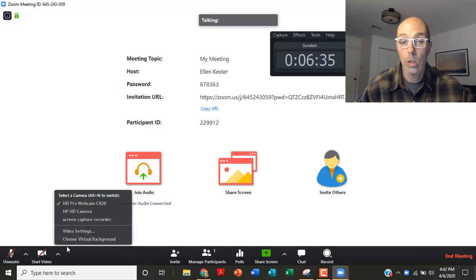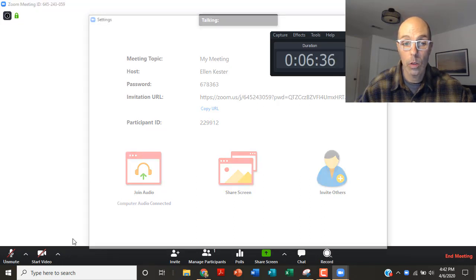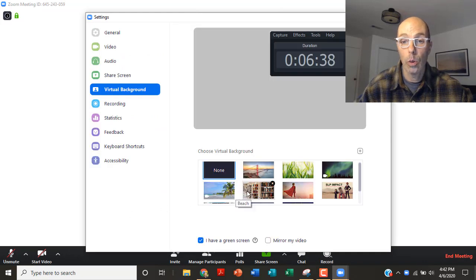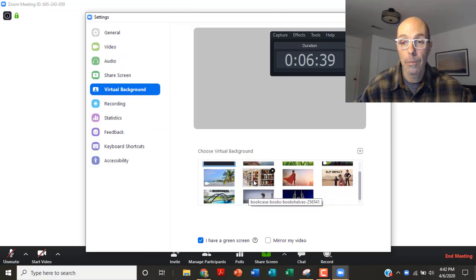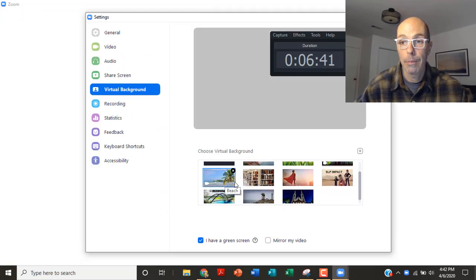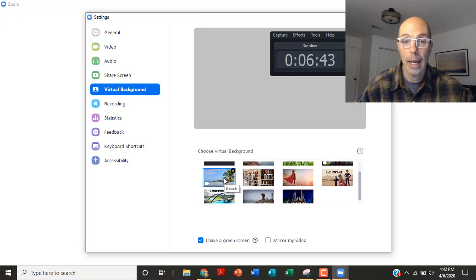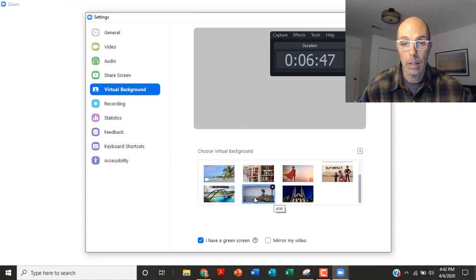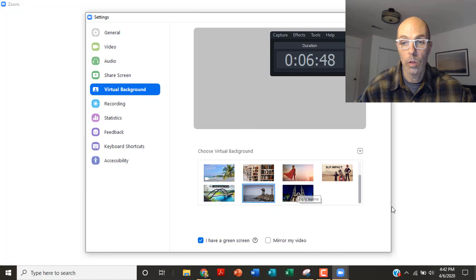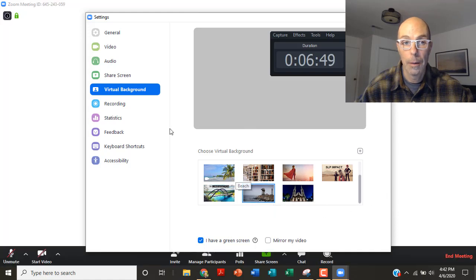Okay. For those of you using a green screen, you can choose a virtual background, right? Which can be fun, especially if you have kids. You can choose that one. Let's do Star Wars.